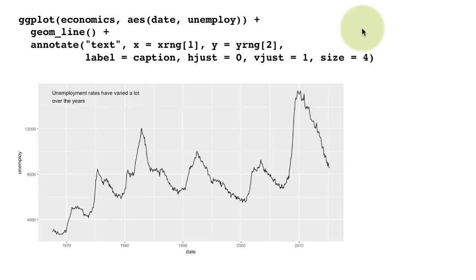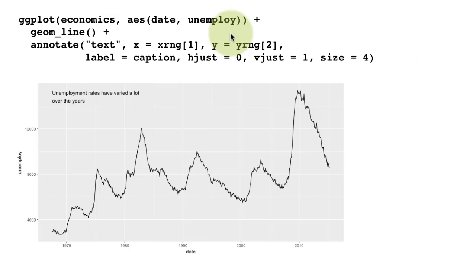You can look at the documentation to see what these values mean. These are the kinds of things you might do when you annotate your plots.